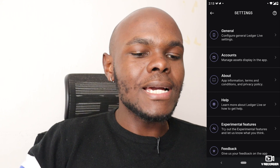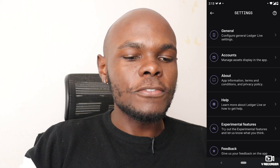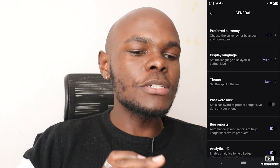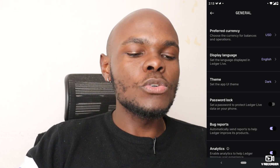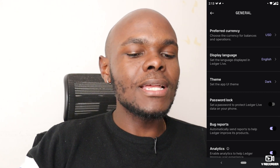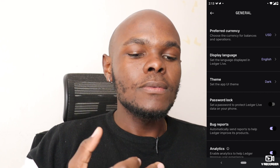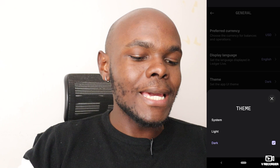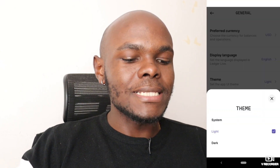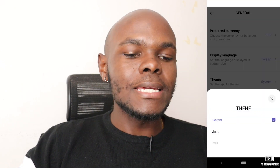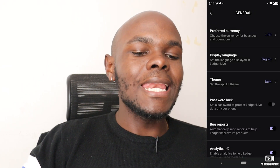The next icon is the settings icon. Under the General tab, you'll see preferred currency, where you can change the currency shown in Ledger Live — we'll keep it in USD. The display language is English, which you can also change. The theme is set to dark, but if you want a light theme, click on light and it will update accordingly.